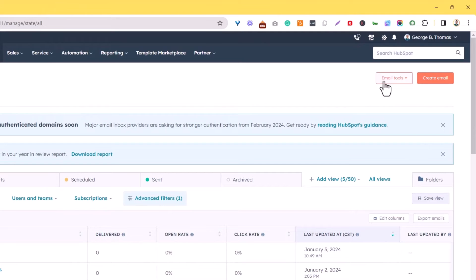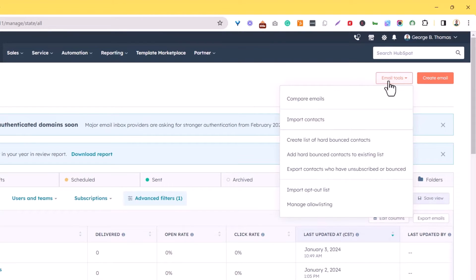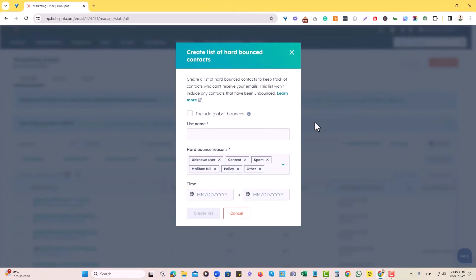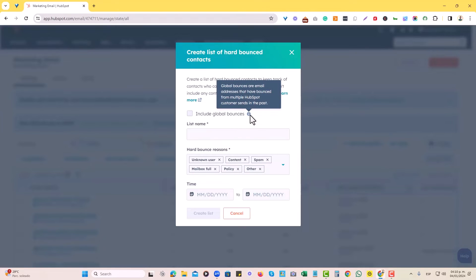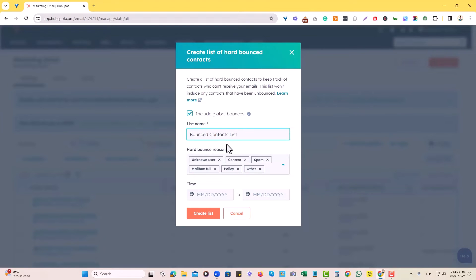But in this case, it is over here, Email Tools, and we'll just hit create a list of hard bounce contacts. Then we can choose to include global bounces, which is basically email addresses that have bounced from multiple HubSpot customer sends in the past. So that would be good if you want to include that in the list and then just label it. There we go.